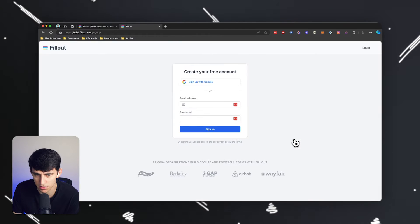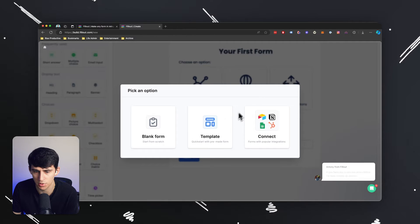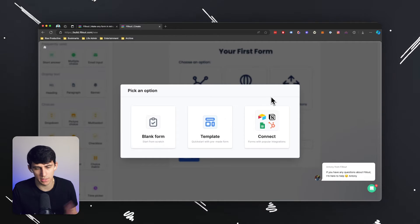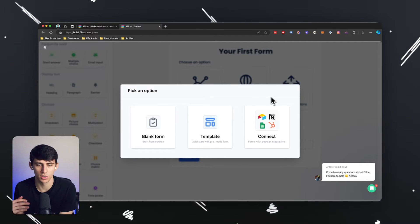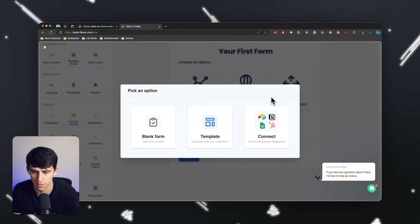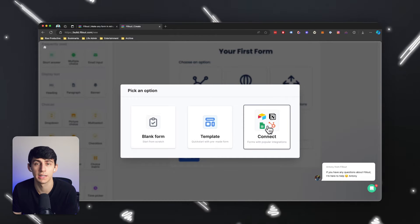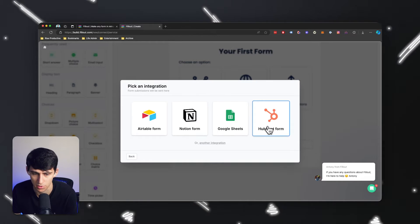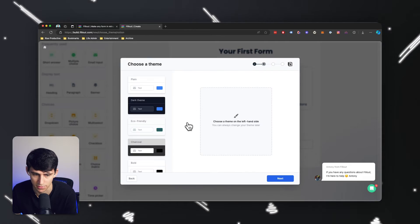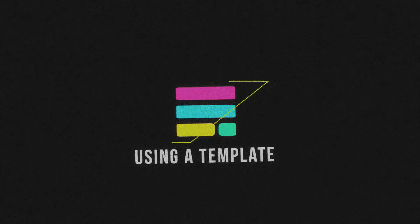If you press get started here, you can see that you get prompted at the very beginning to start with either a blank form or a template, or you can connect with popular integrations. For me, I know Notion will be big for me to integrate.